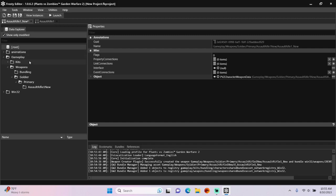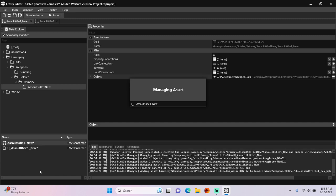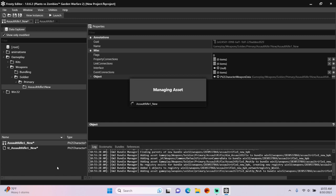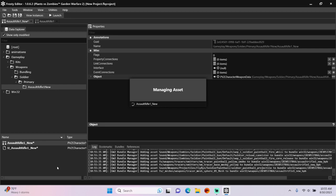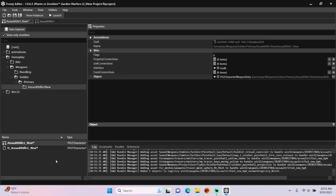The next thing you'll need to do is Manage Bundles on your New Weapon Blueprint. Congratulations, you've made a custom weapon.